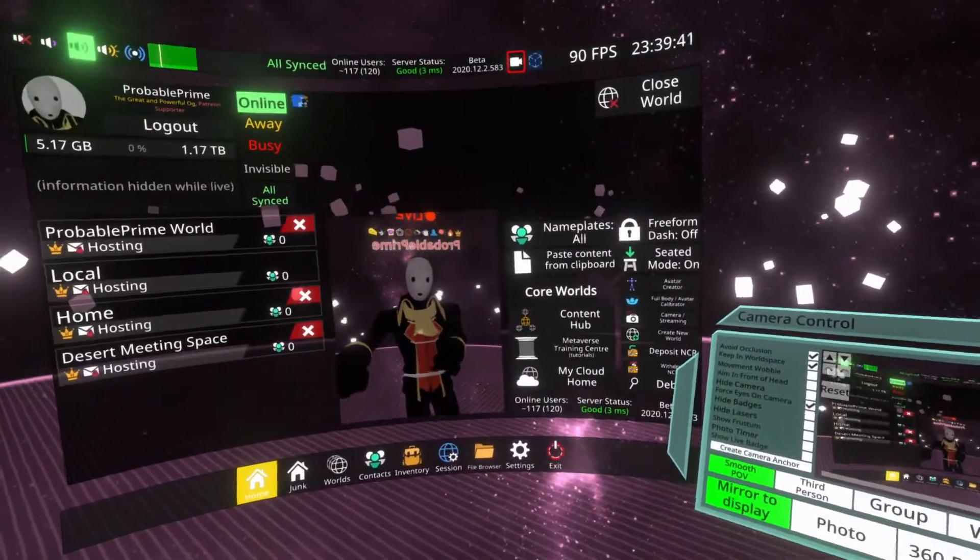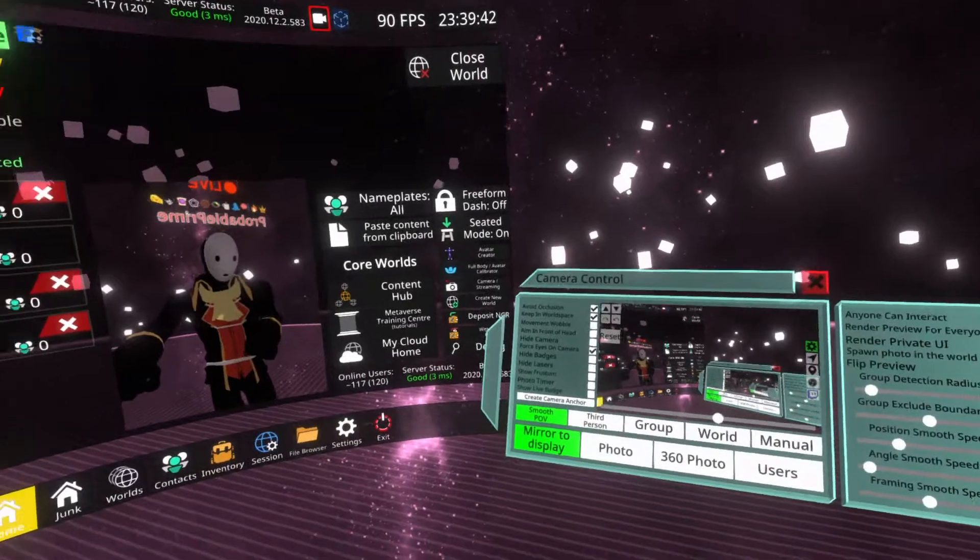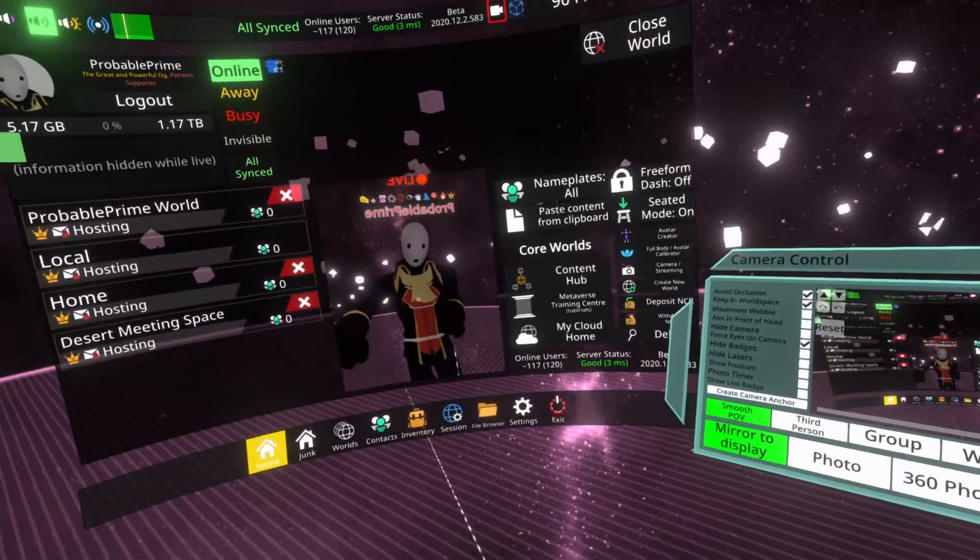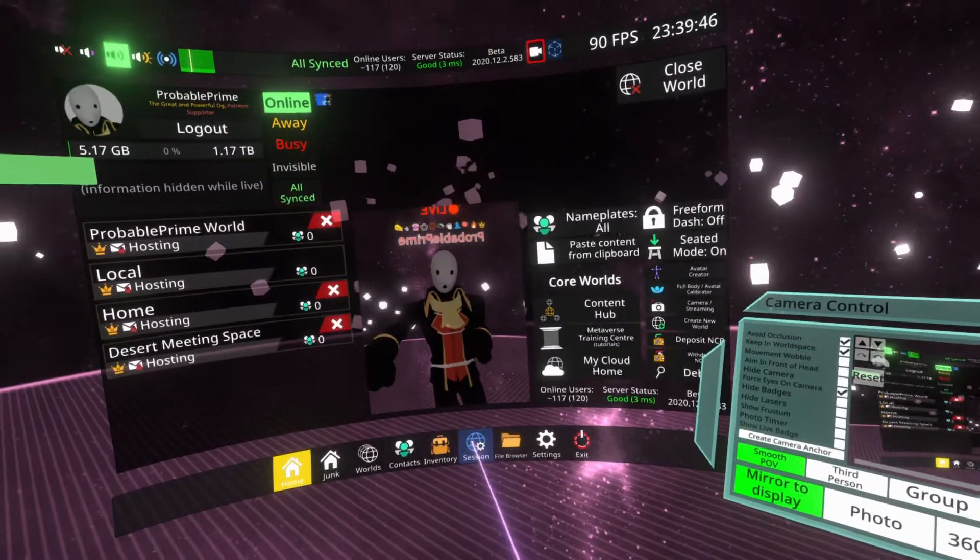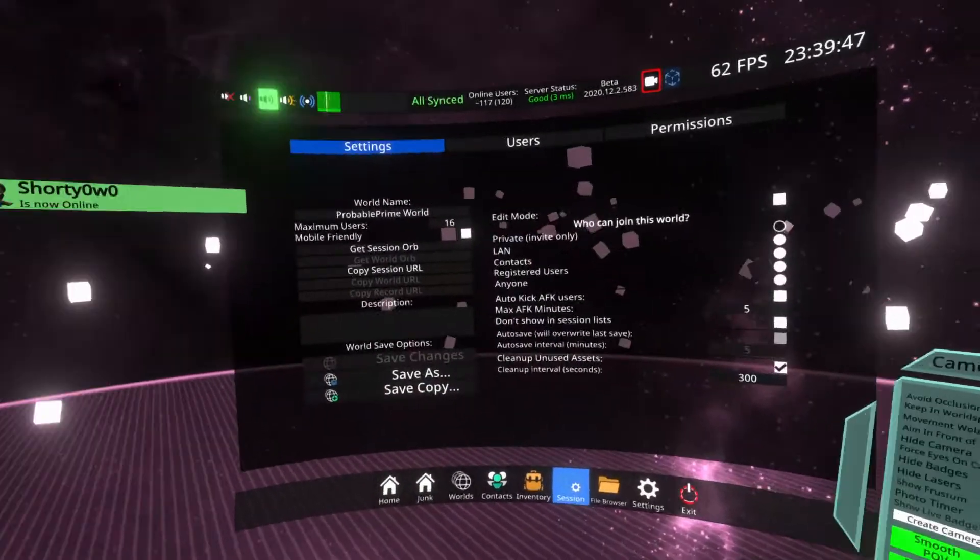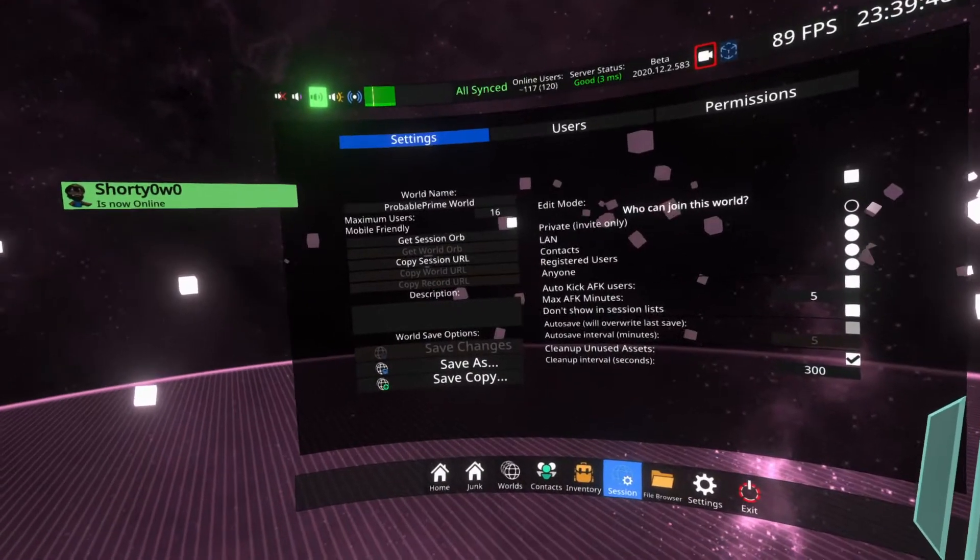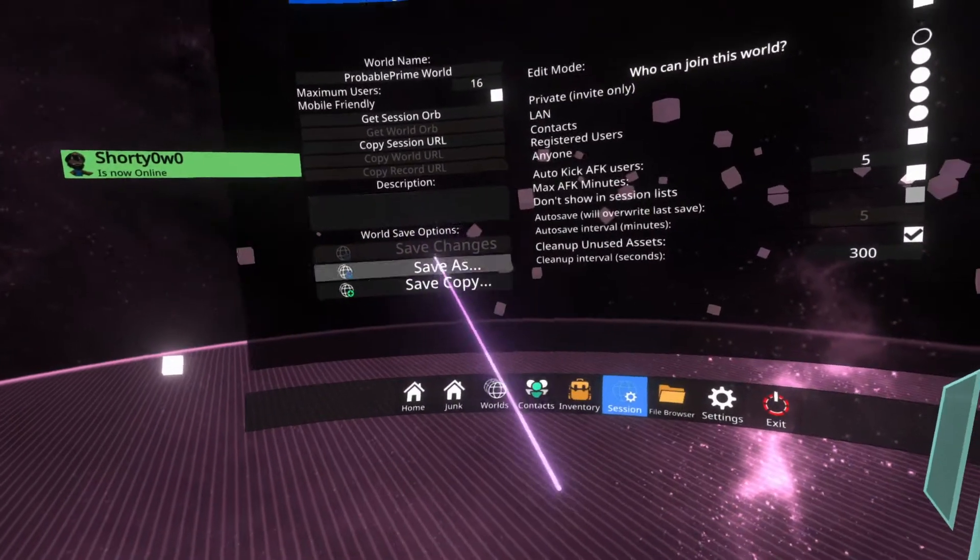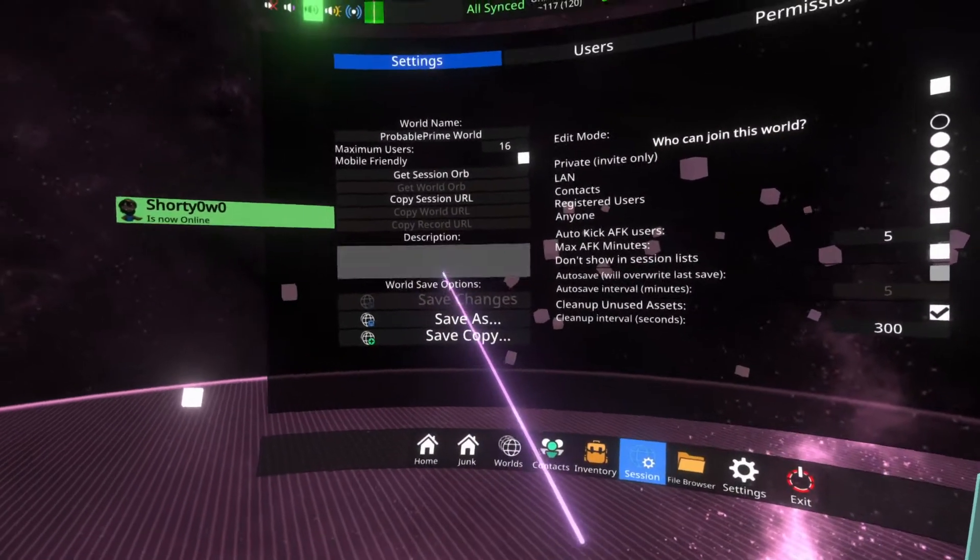Once you've created a world, you might add some stuff to it and then be like, oh, I want to save it. So easiest way to do that is to go over to the session menu. Once you're on the session menu here, you'll see that there is world save options here.